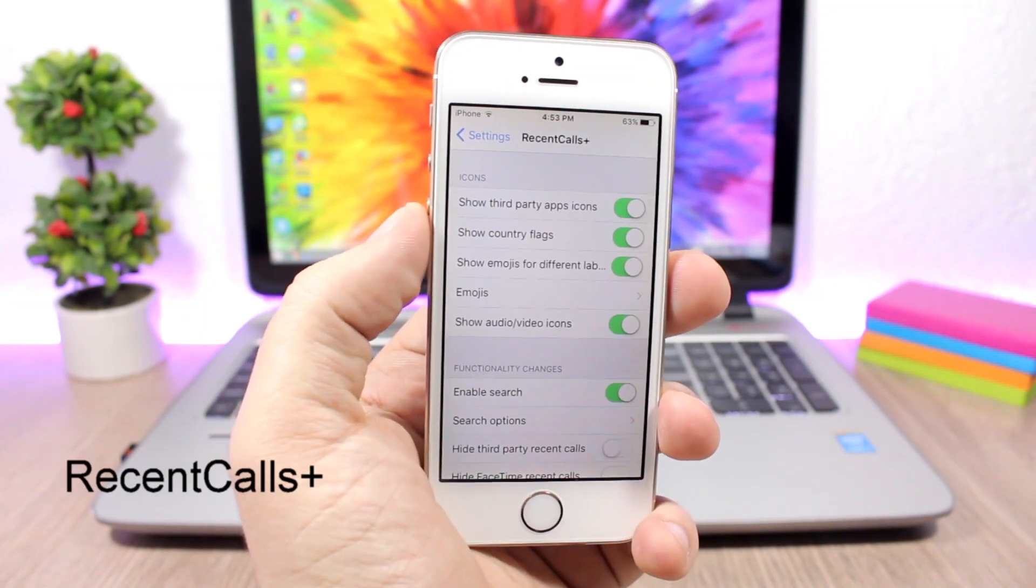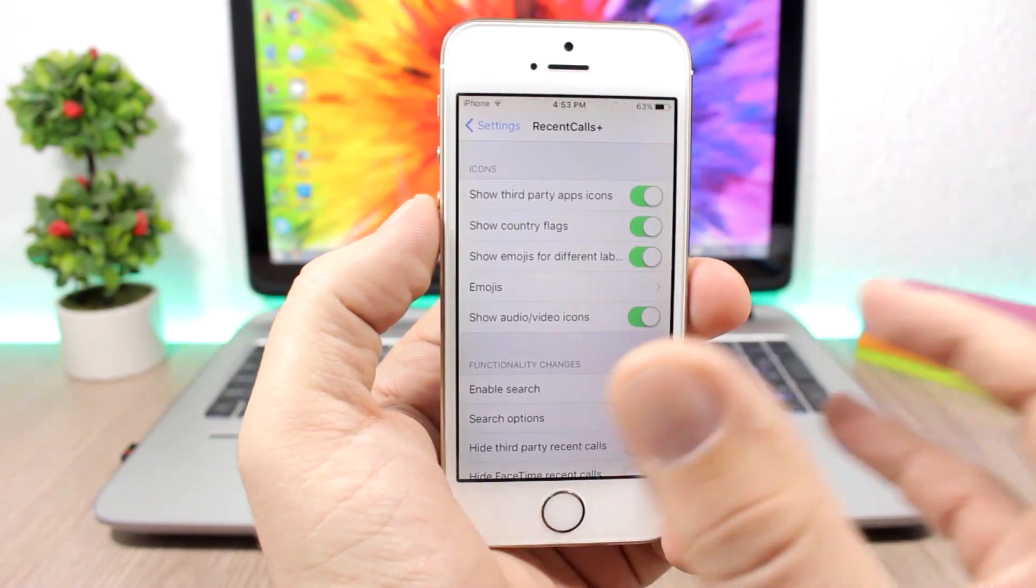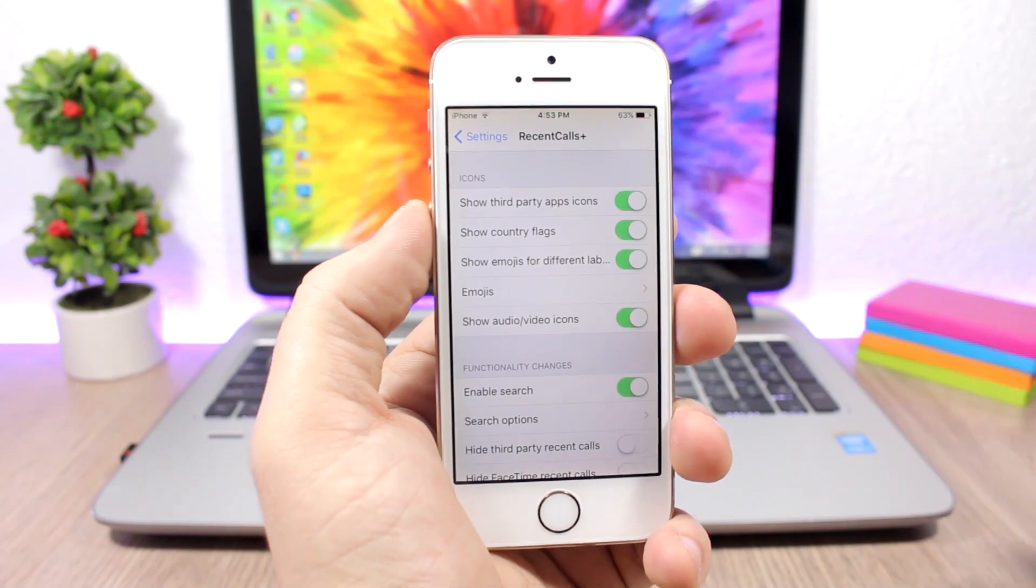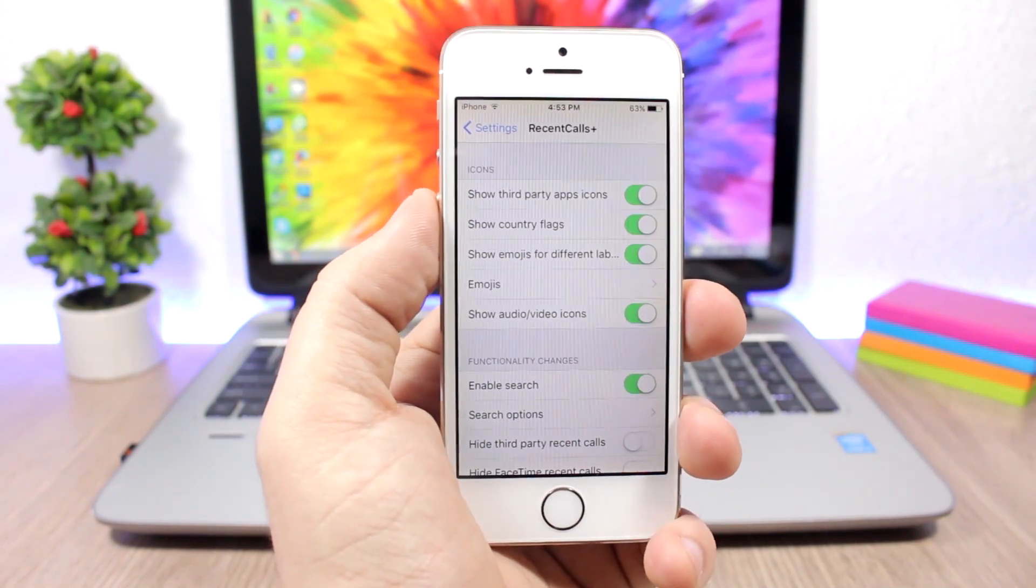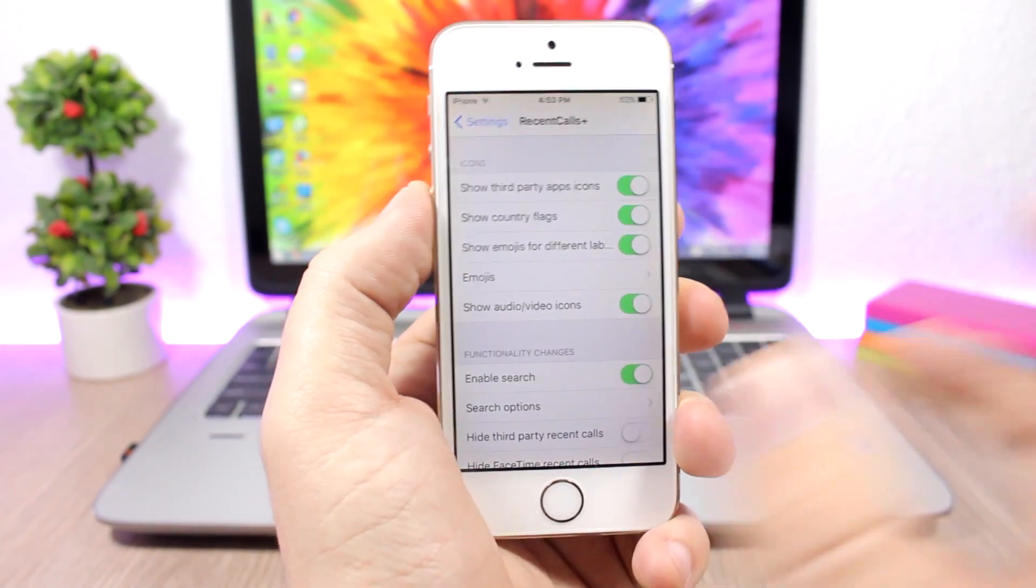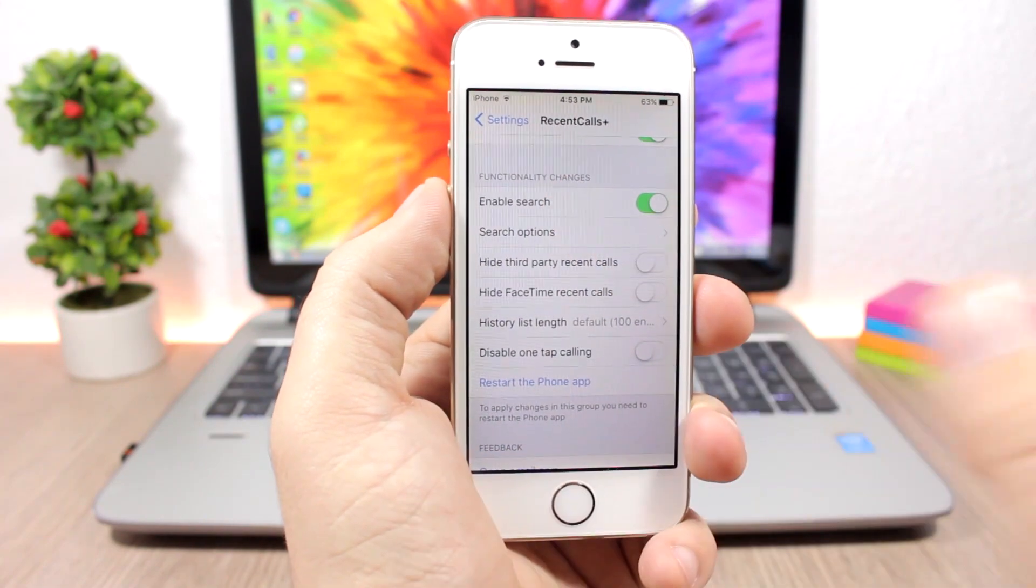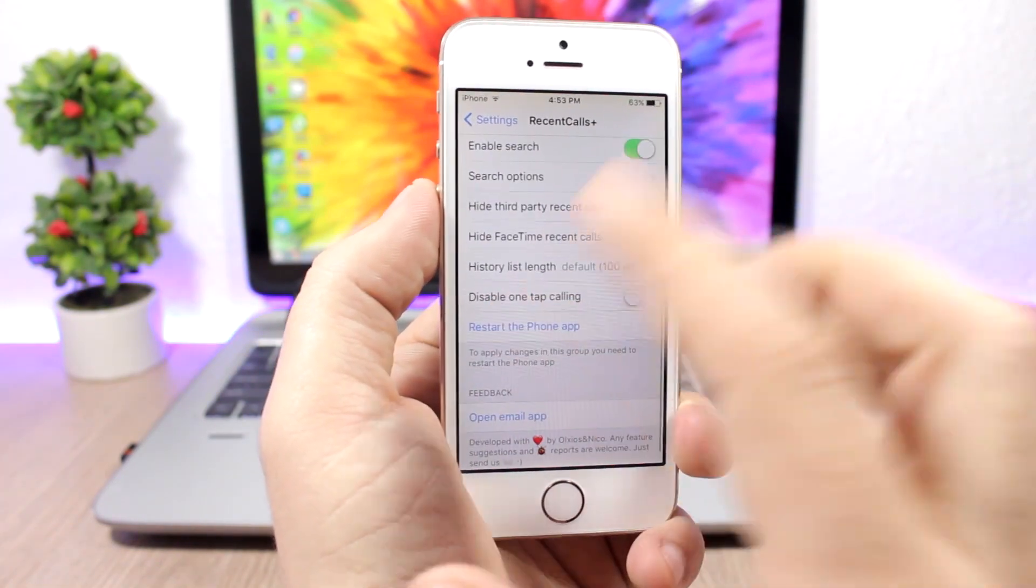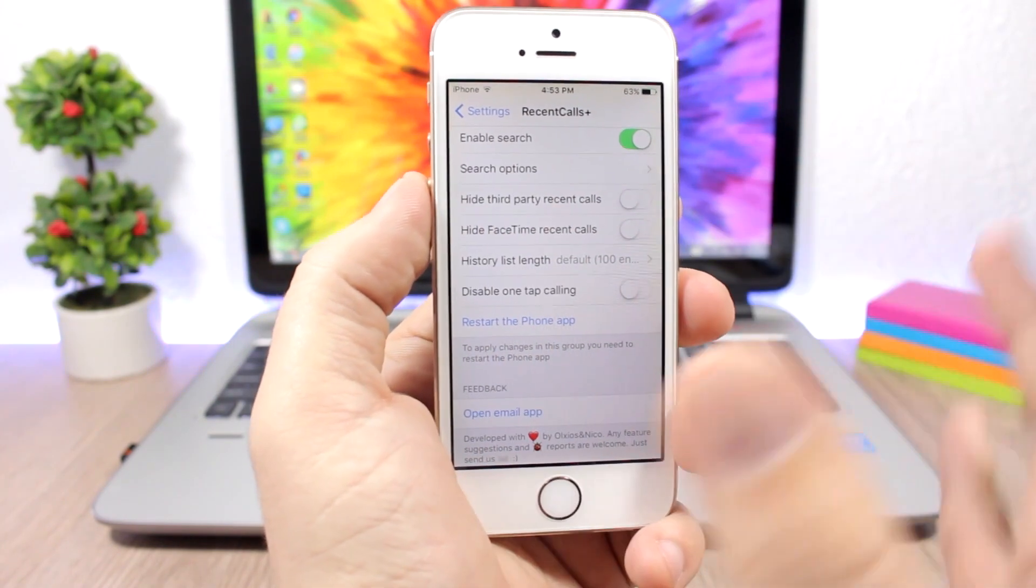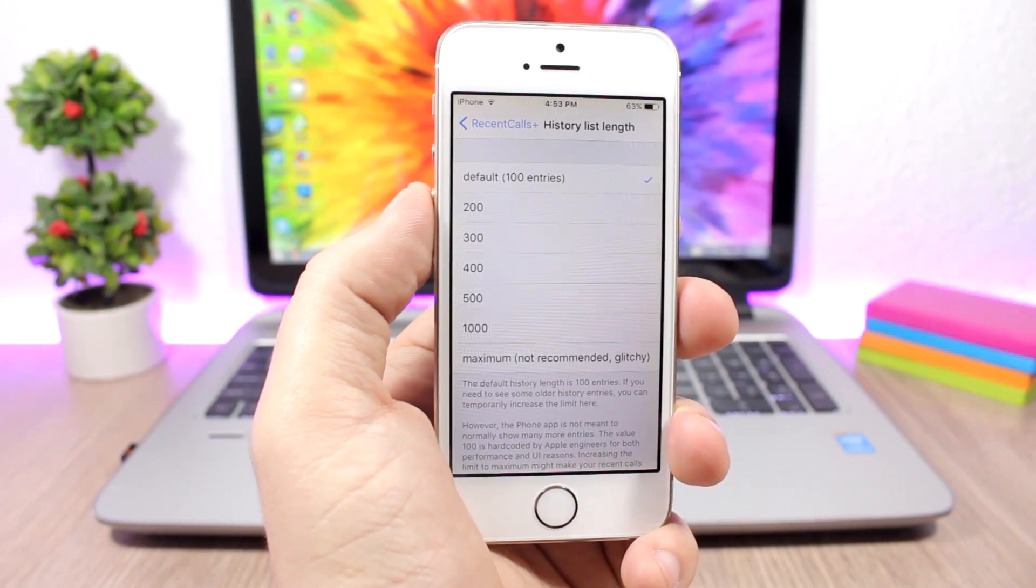Recent Calls Plus will add a bunch of new features to the recent calls on the phone app. You can enable third-party icons, so if you get a call from Skype it will show you the icon of Skype there on the recent calls. You can show country flags, you can show emojis for work, home, and stuff like that. Then you can also enable search, you have search options.